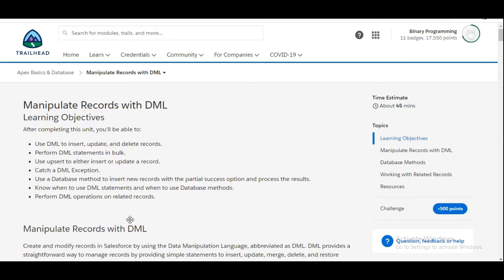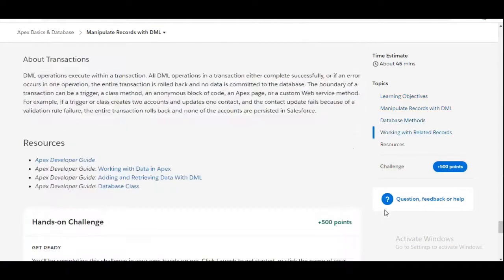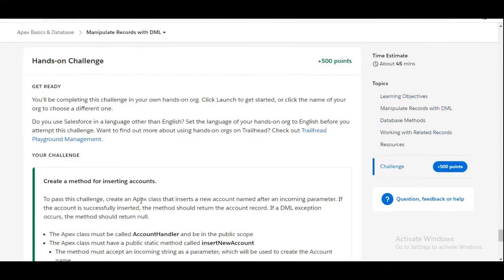Hello all, welcome to Binary Programming. In this video we'll solve the third challenge of Apex Basics and Database module of Developer Beginner. The name of the challenge is Manipulate Records with DML, so let's move to the challenge.